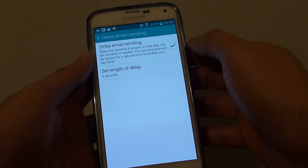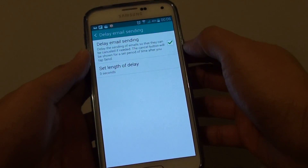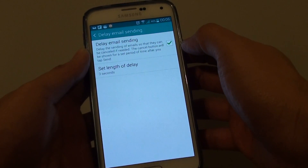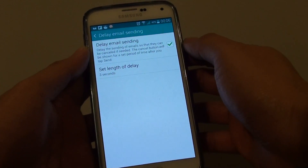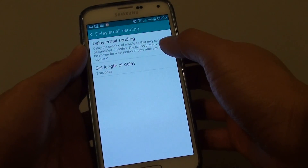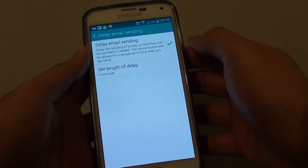This basically allows, after you tap on the send button and before it gets sent to the recipient, you will have a chance to cancel the email if you wanted to.